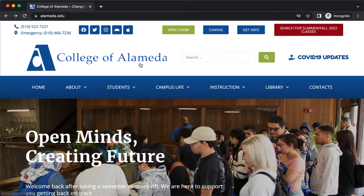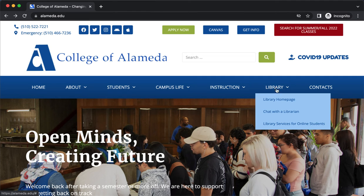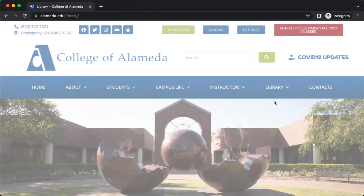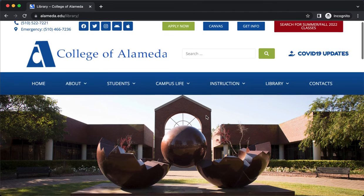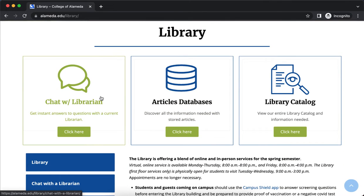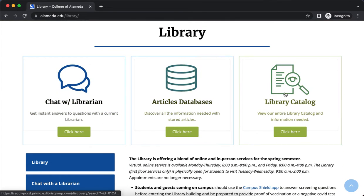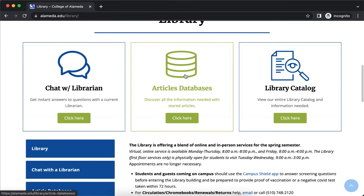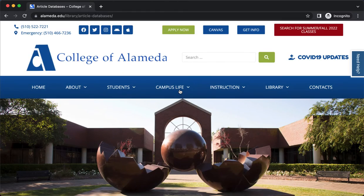We're on the College of Alameda homepage. If you select Library, go to the library homepage. If I scroll down a bit, you'll see how you can chat with a librarian, the library catalog, and then article databases. This is one article database that you have access to as a College of Alameda student.